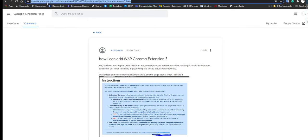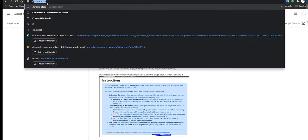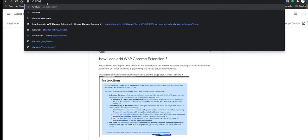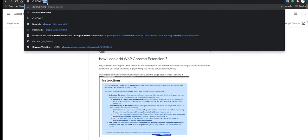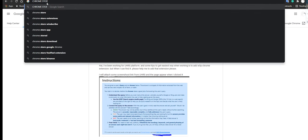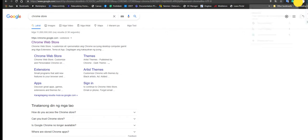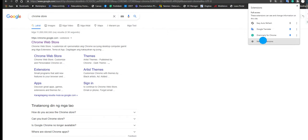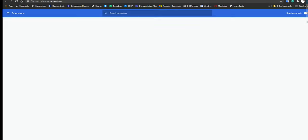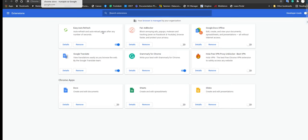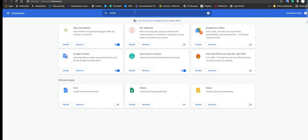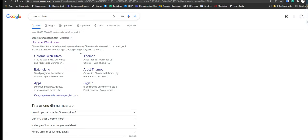Chrome store again. I know it was there before. Let me go back to manage extensions here. Maybe I still have it. Google Translate, Sheets, UHRS. Yeah, it's missing from the Chrome store.